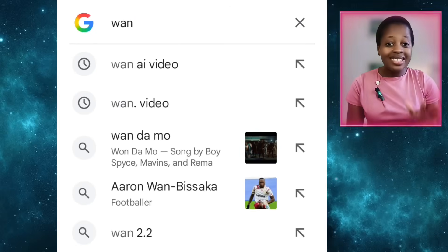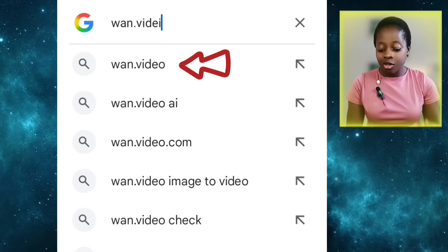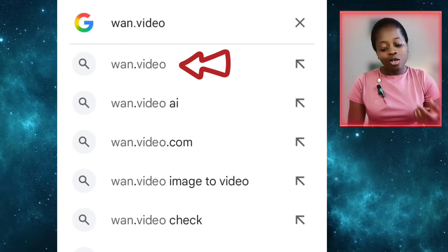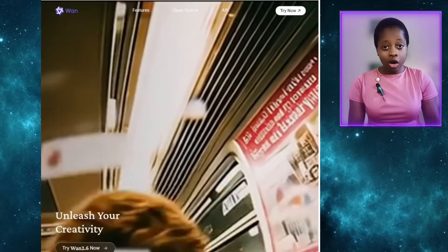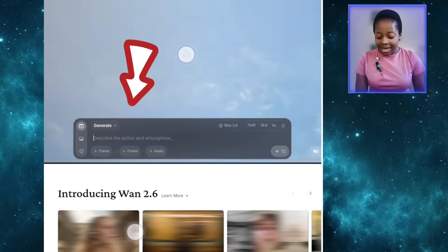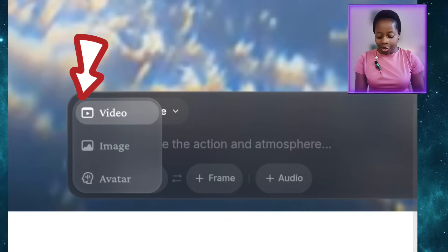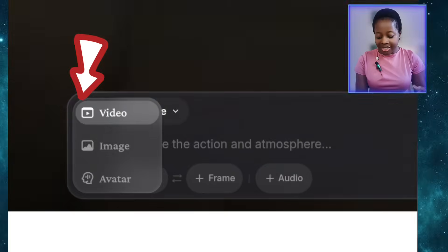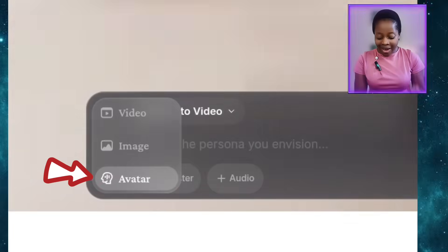Now we'll go to our next free AI tool, which is 1.video. Open your browser, type in 1.video, and it will bring you to the interface. You'll have to log in to use it. Once you're in, come down and click on the box — it will bring out options: Video, Image, Avatar. Select Avatar.